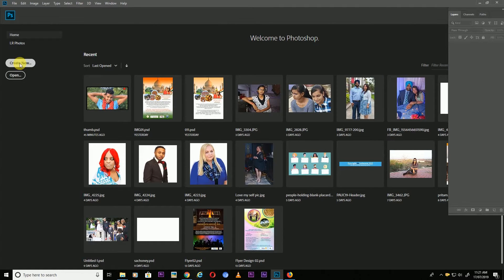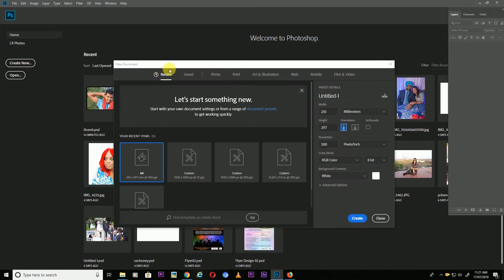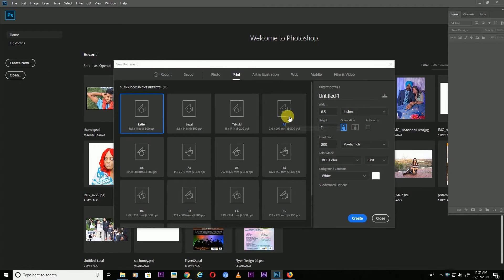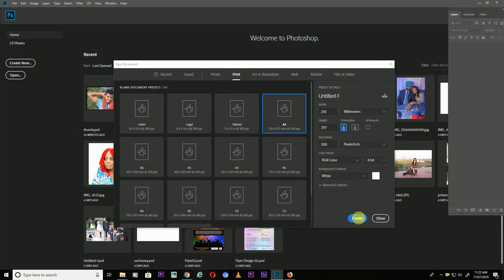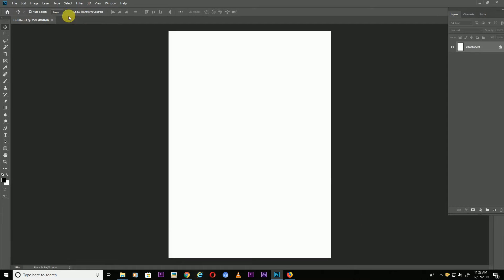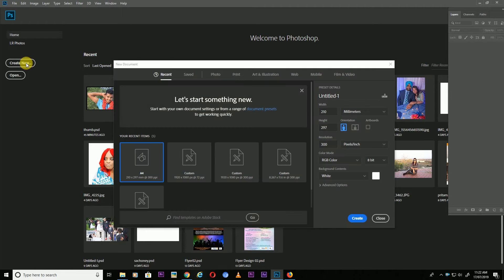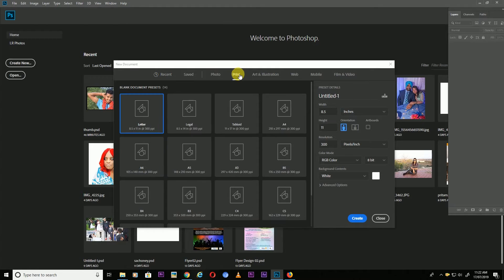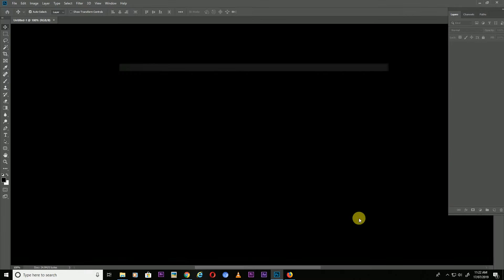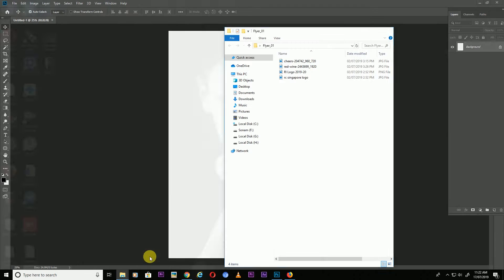First of all, click on Create New, then click on Print and from there take an A4 size, then click Create.